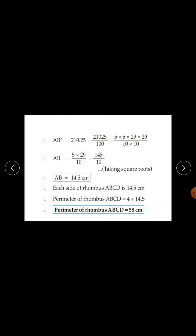210.25 can be written as 21025 upon 100. The factors of 21025 are 5 × 5 × 29 × 29, and factors of 100 are 10 × 10. So AB squared equals (5 × 29) upon 10, all squared. Taking square root, AB equals 145 upon 10, which is 14.5 cm. Each side of rhombus ABCD is 14.5 cm. Perimeter equals 4 × 14.5, which is 58 cm. So the perimeter of rhombus ABCD is 58 cm.